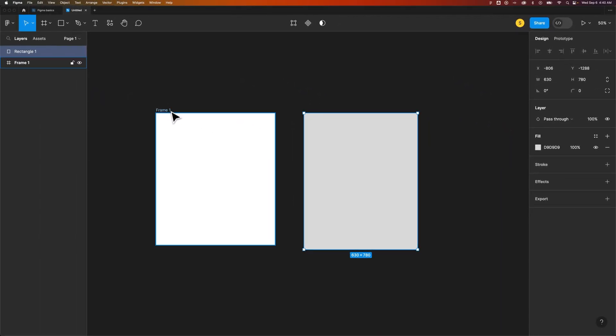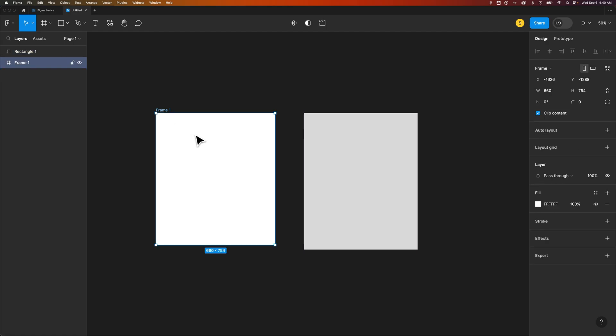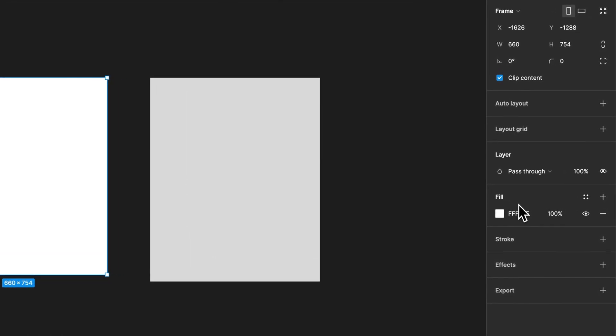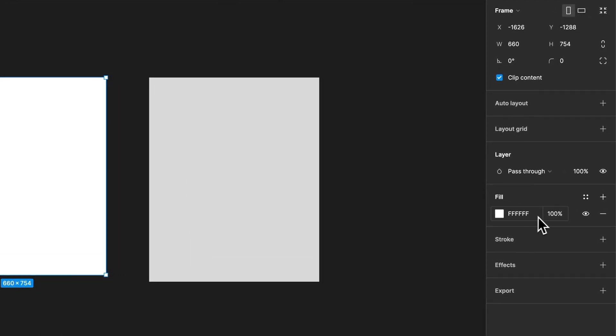If we select our frame, we can fill this with an image. Because in our Fill property, over here in the Design tab, we actually have color first, and we can add fill or even change this specific fill.